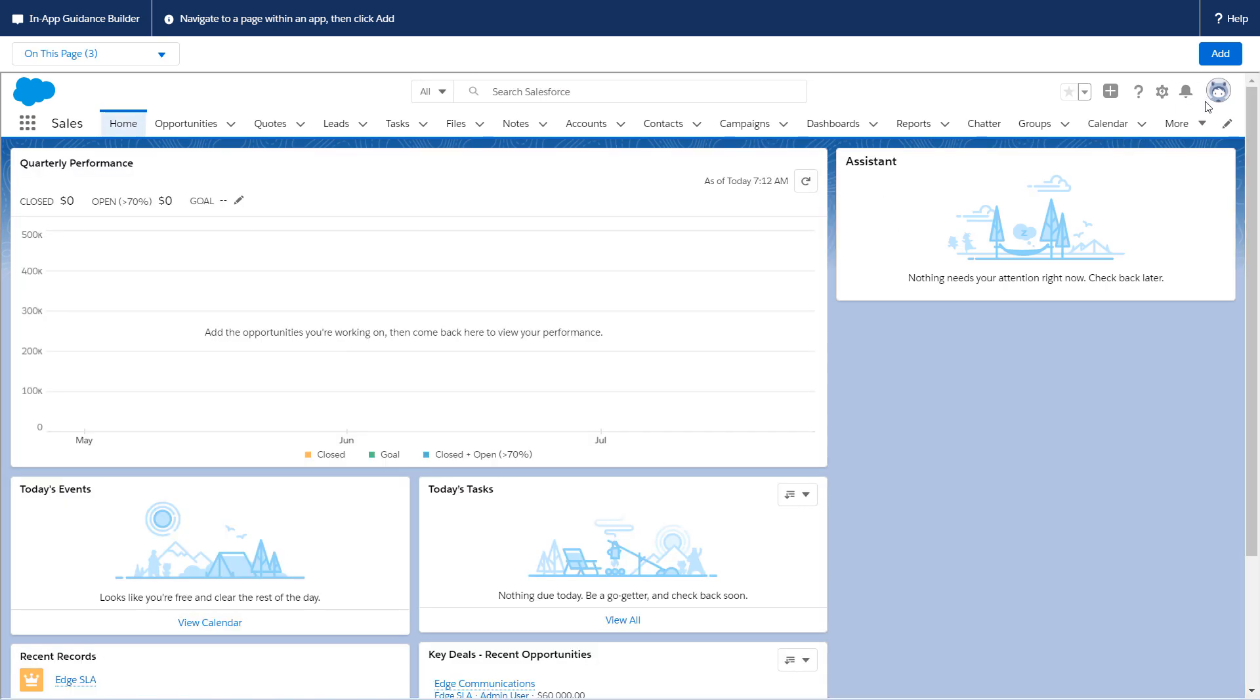This is your home base to add, preview, and edit walkthroughs. It tells you what page you're on, any other in-app guidance on the page, and what to do next.